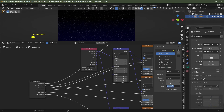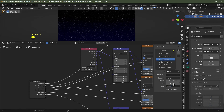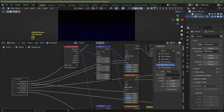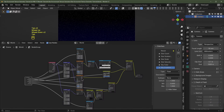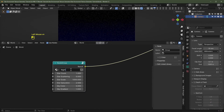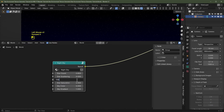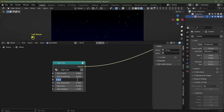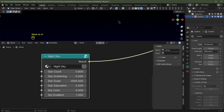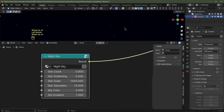With the Group Input selected I'll set Star Count min to 0 and max to 1. Star Scattering stays at default. Star Scale I'll set from 0 to 5000. Star Saturation from 0 to 10. Sky Color and Sky Gradient both 0 to 1. I'll tab out of the group and rename it 'Night Sky'. Now we've got Star Count, Star Scattering to change star positions, Star Scale — setting it to 100 gives fewer but larger stars — and Star Saturation to go from white to colored stars.